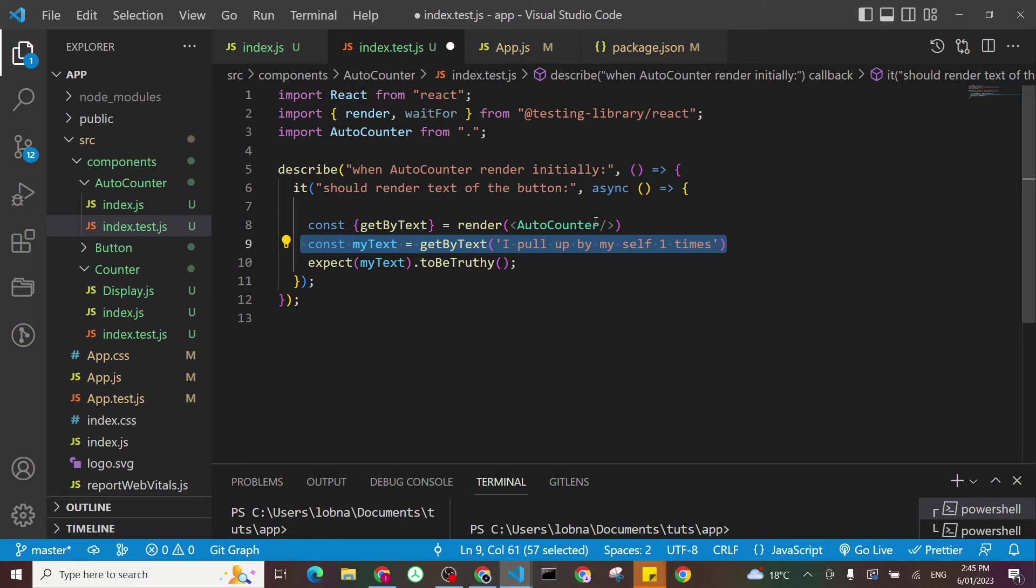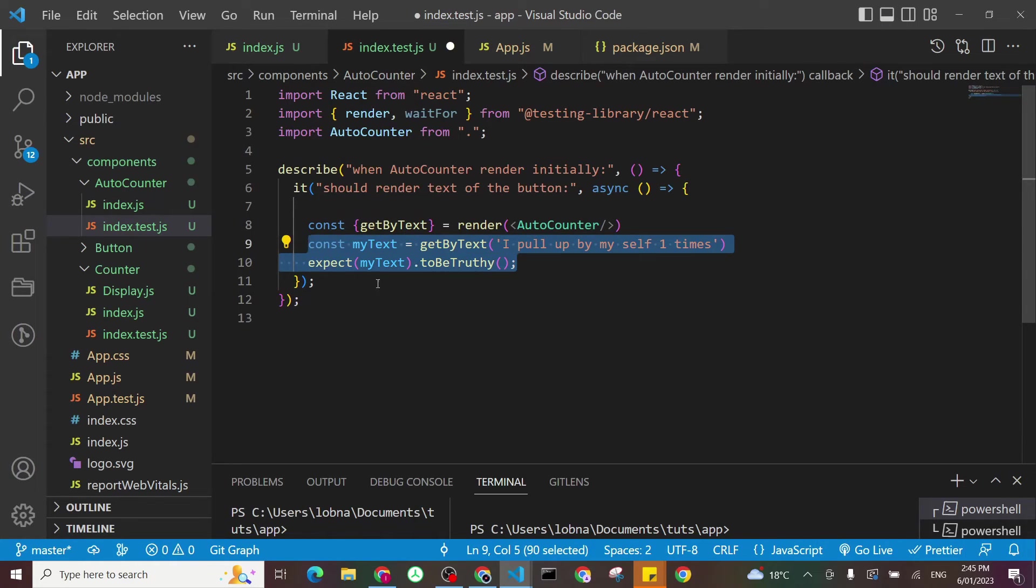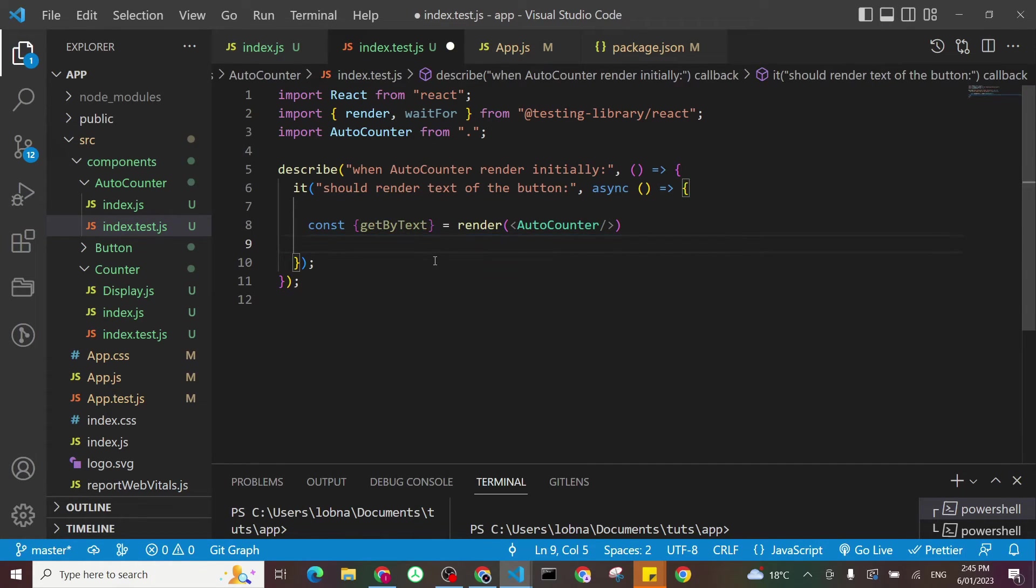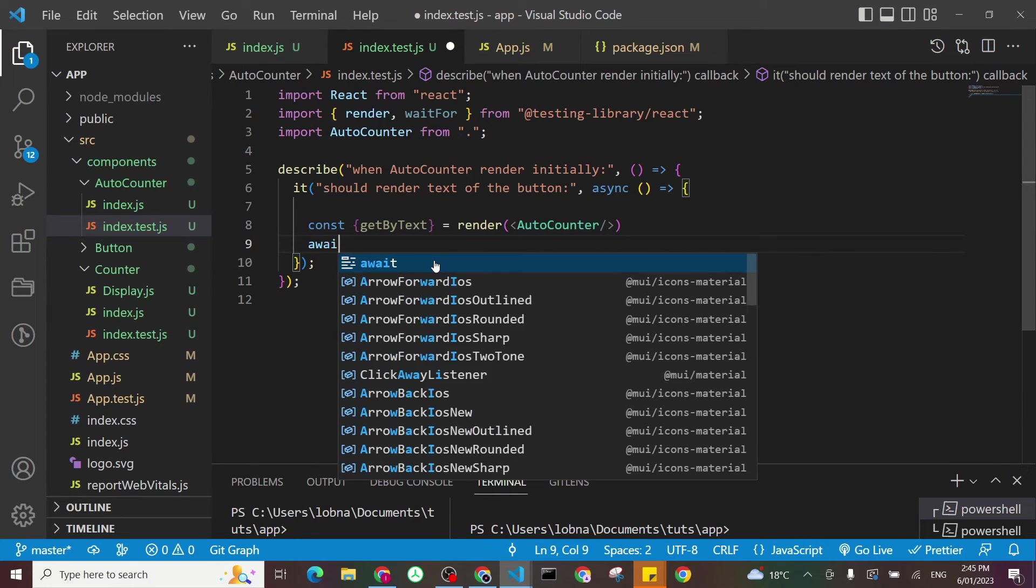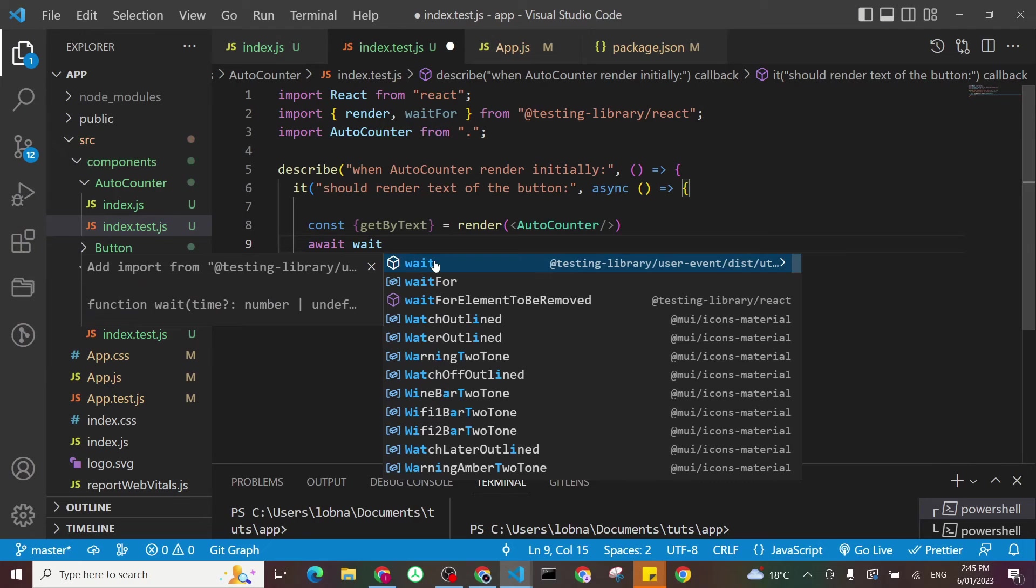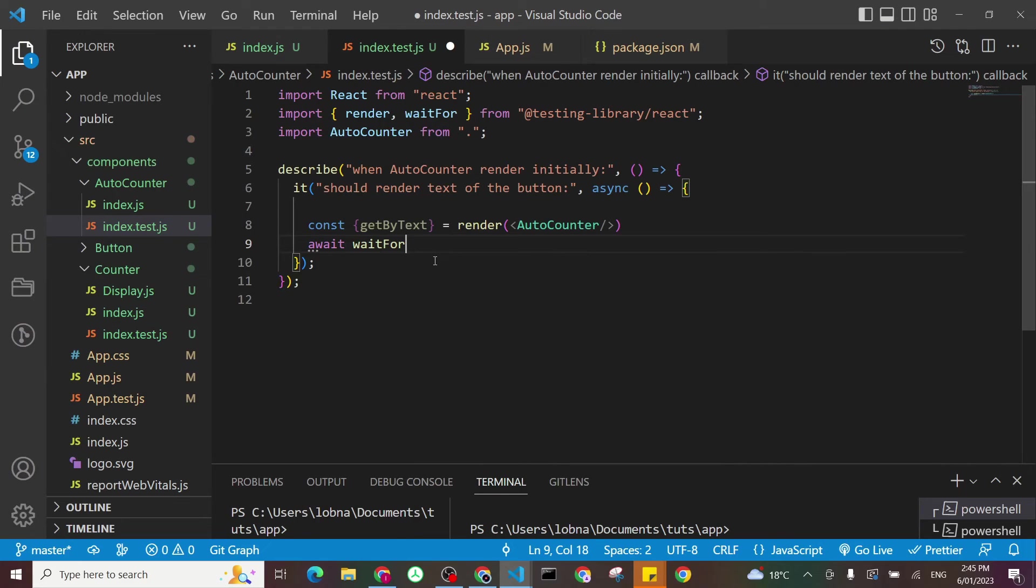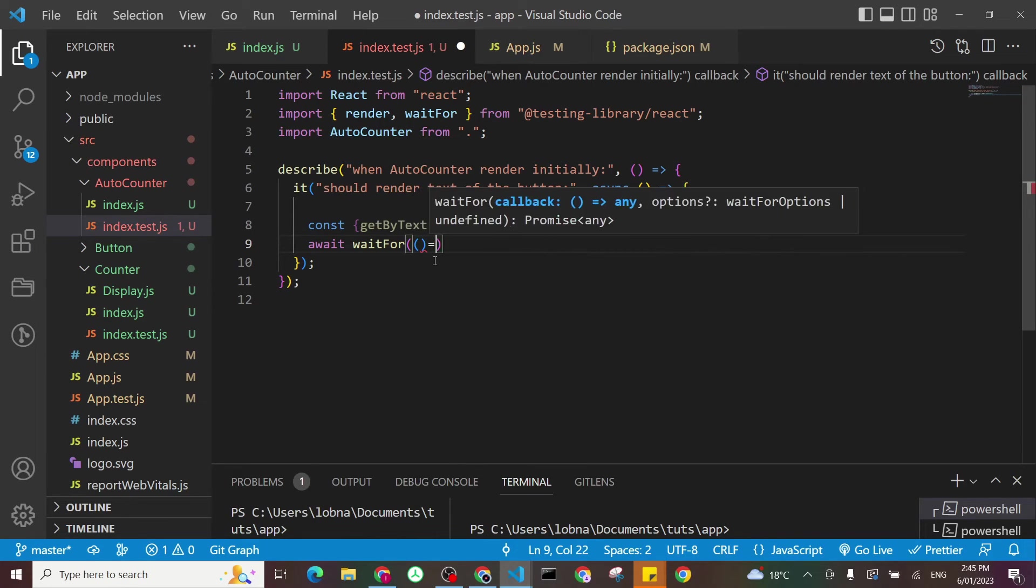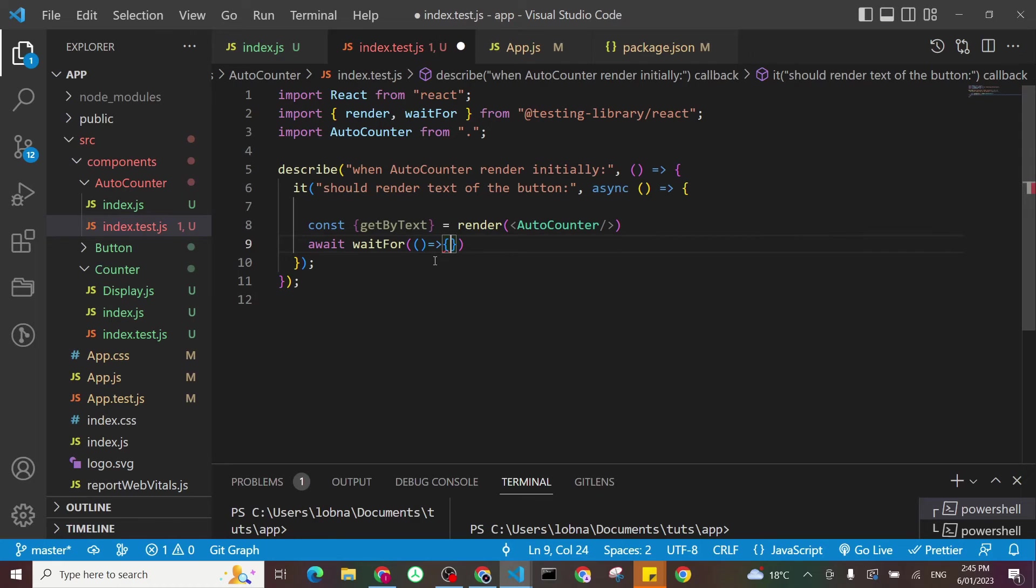So the way we can do that, if you remember, is that we'll use the waitFor. So we have to await for it too. So we do await, waitFor, and I will return a function.